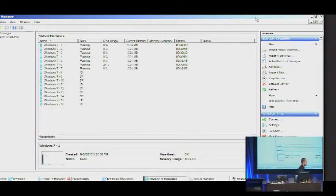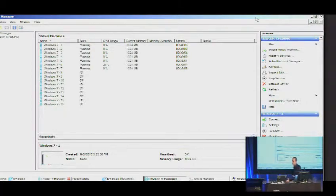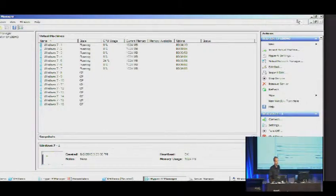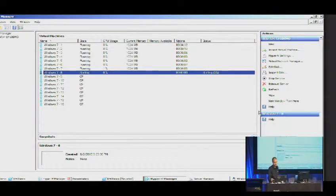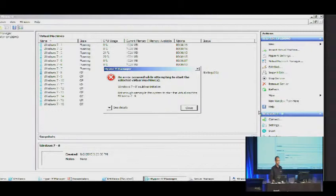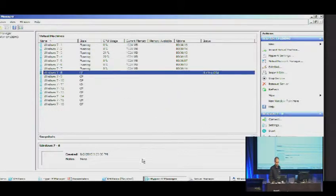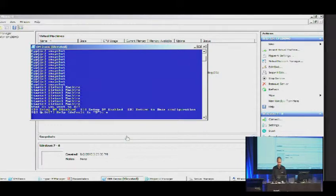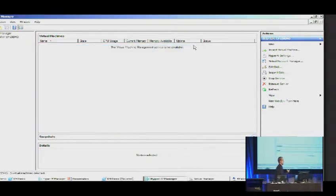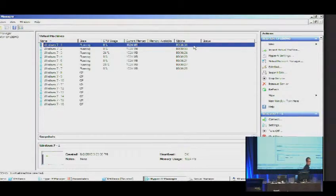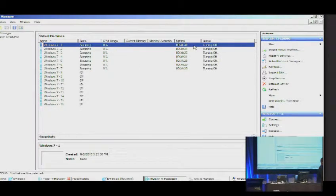In the demo, I have virtual machines relatively conservatively configured with a gig of RAM each. I have seven running on an 8-gig box. Hyper-V needs some memory of its own, so we're now pretty much out of memory — if I try to start an eighth VM it will fail and tell me I'm out of memory. Now I'm going to run my script, which is going to turn all these virtual machines into dynamic memory-enabled virtual machines.